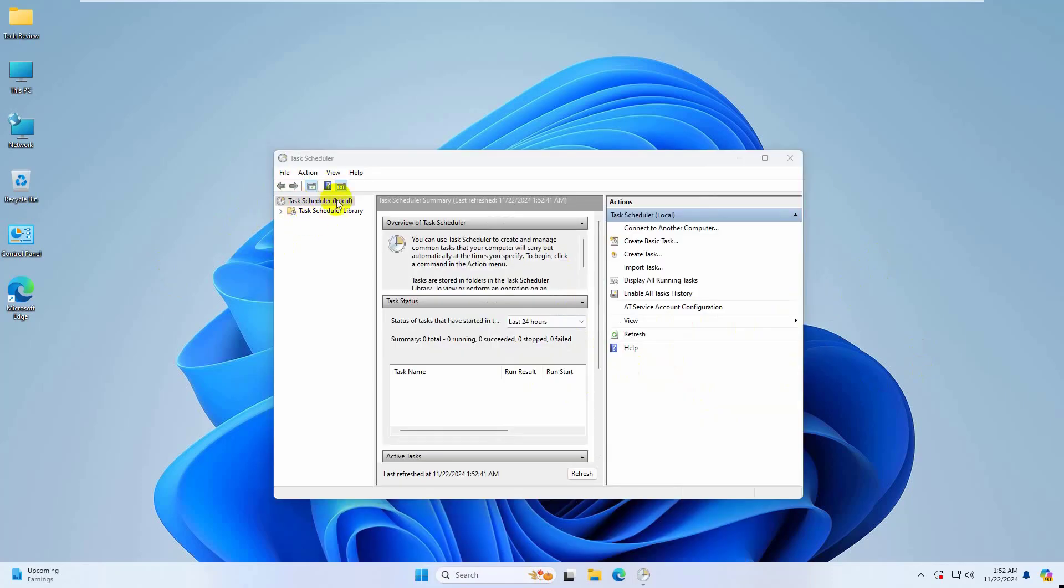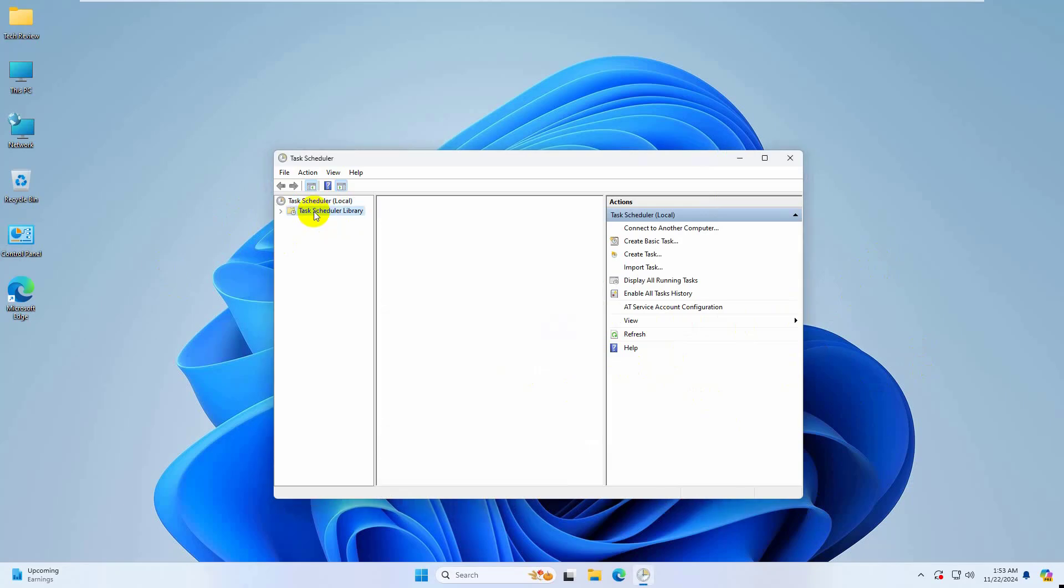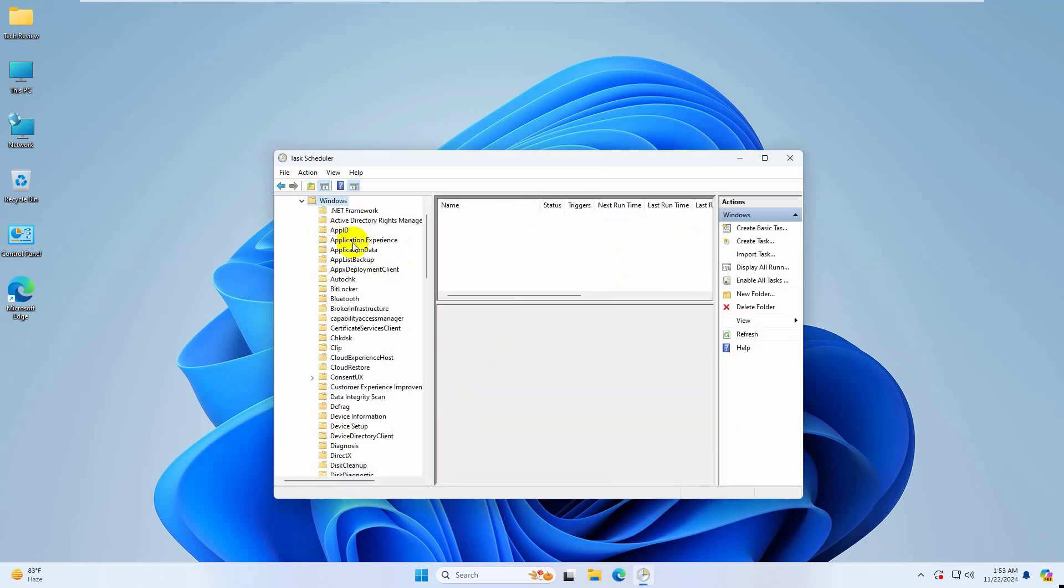From the left side, expand the task scheduler library, Microsoft, Windows, application experience.